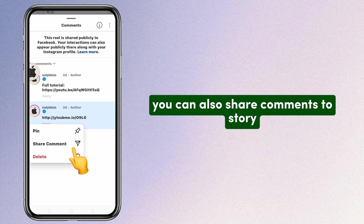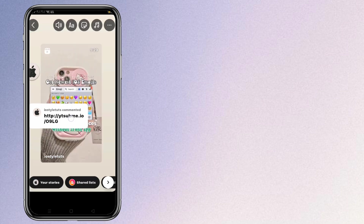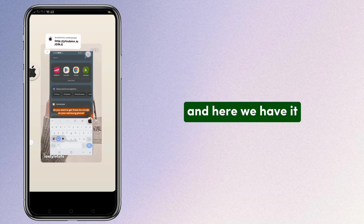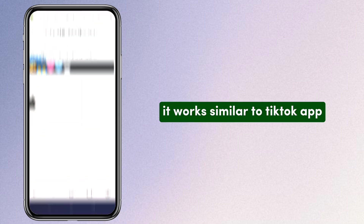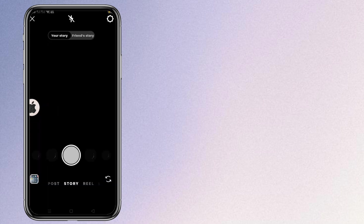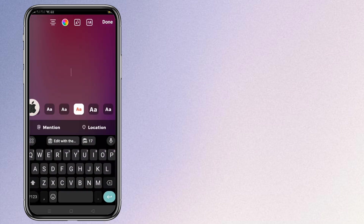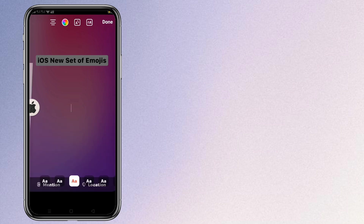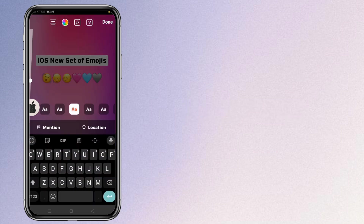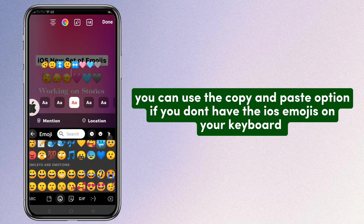You can also share comments to story, and here we have it — it works similar to the TikTok app. You can get the new emoji styles through copy and pasting. Open the link in the description, copy the emojis, and paste them on your story or messages. You can use this copy and paste option if you don't have iOS emojis on your keyboard.